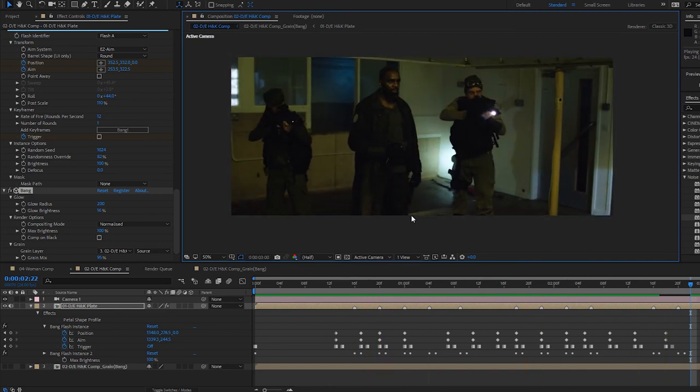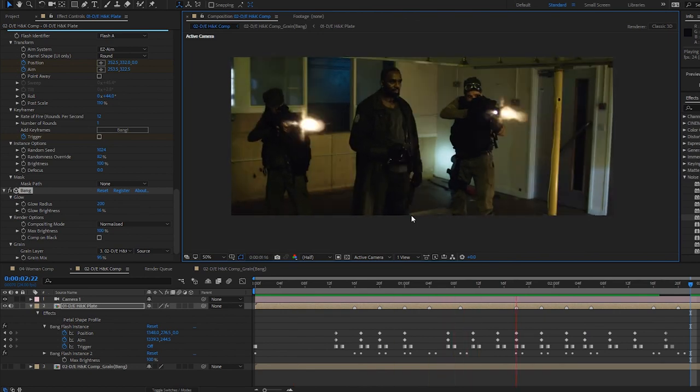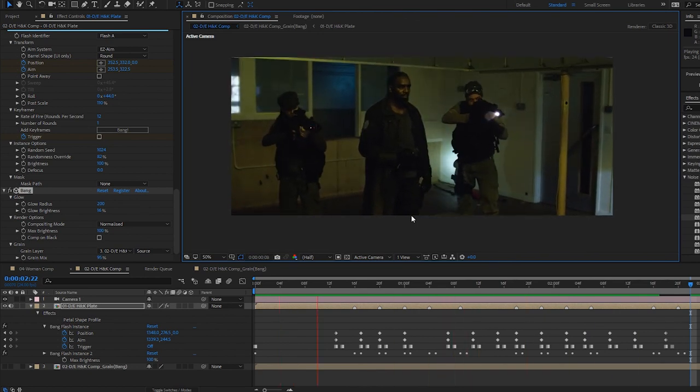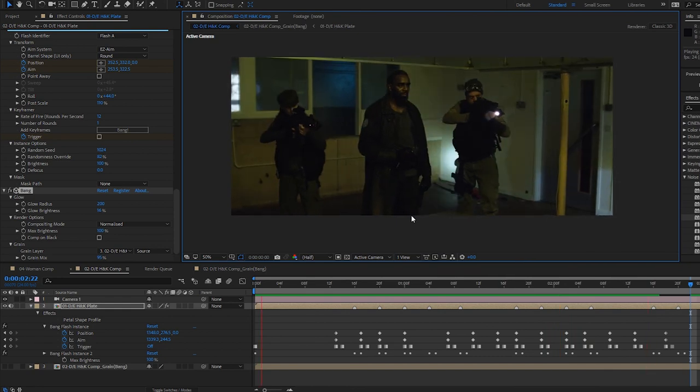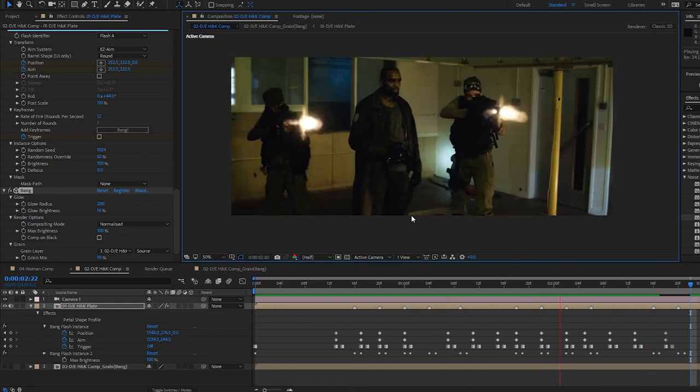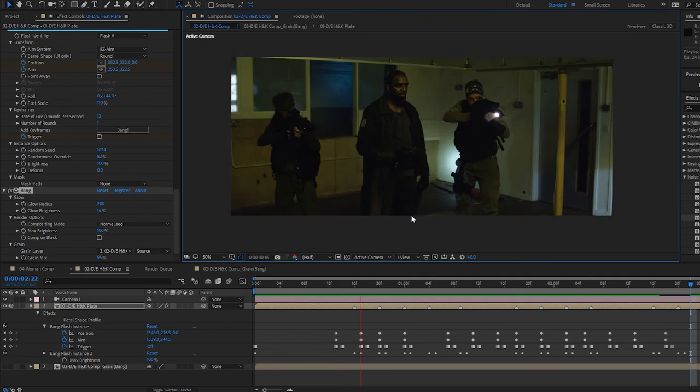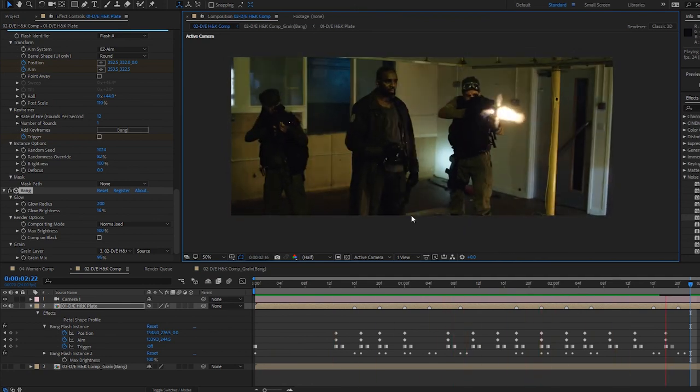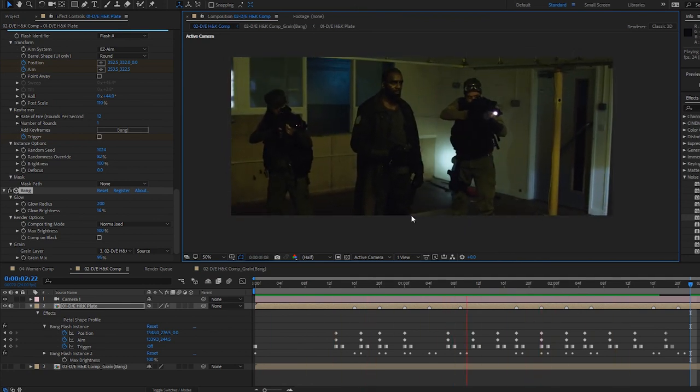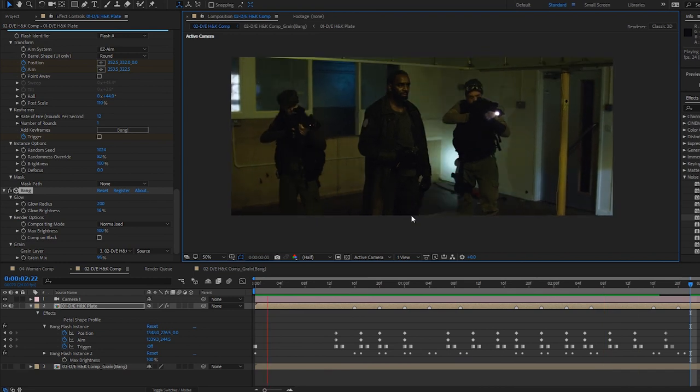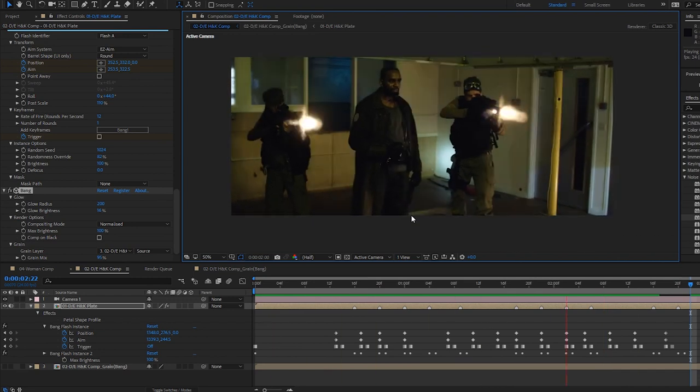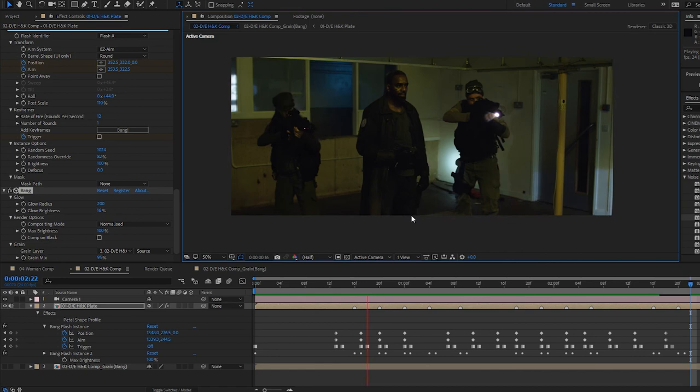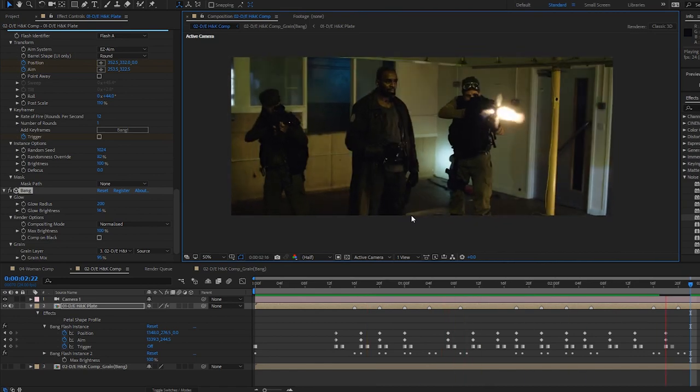Okay. So don't forget to check out the user guide, which you can download with the plugin. It goes into a lot more detail about everything than I can squeeze into a demo. Feel free to download the trial version. The best thing to do really is just to play around with it, drop in some of the flash builder presets and mess around with them until you've got something that works for your shot. Have fun. Cheers, guys.